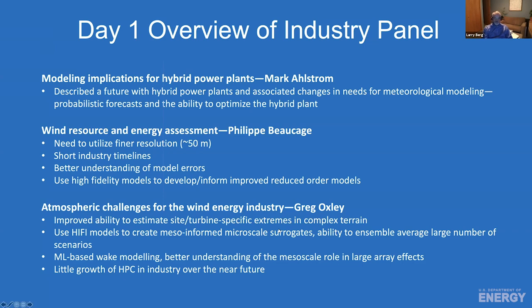Philip provided his viewpoints on wind energy resource assessment and the need to get down to even finer resolution, approaching 50 meters in the horizontal. He shared that industry has very short timelines — frequently turning things around in weeks to months — contrasting with the approximately five years we've spent on the MMC project. He advocated for a better understanding of model errors and the use of high-fidelity models to develop and inform improved reduced-order models.